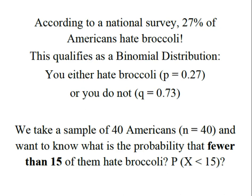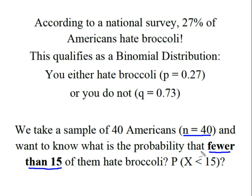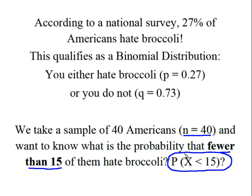We took a sample of 40 Americans, which gave us an N of 40 trials, and we're looking for the probability that fewer than 15 of them hate broccoli. So we're solving for the probability that X is less than 15.